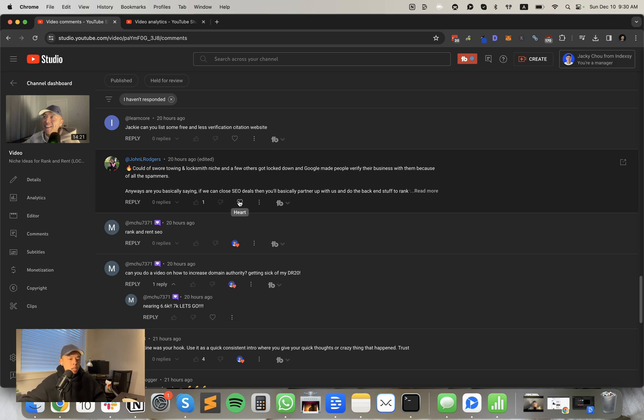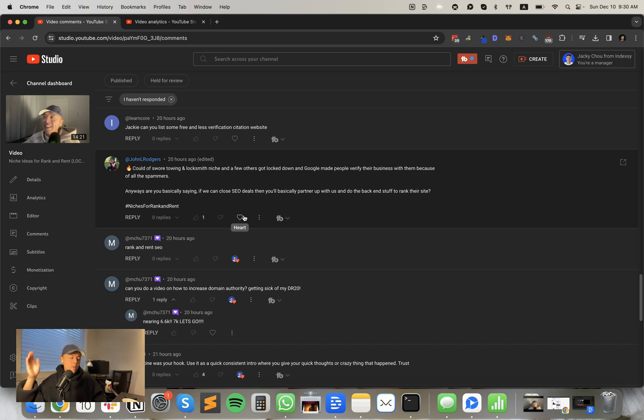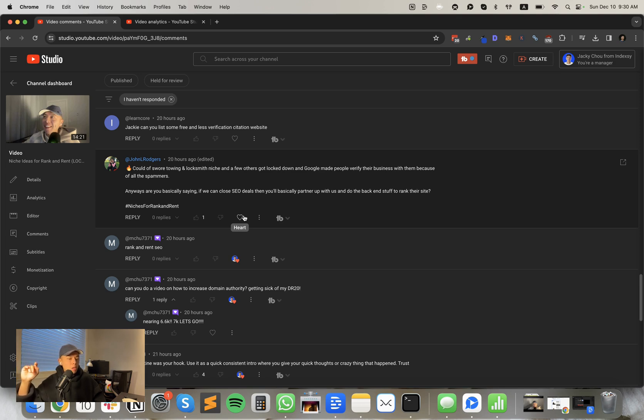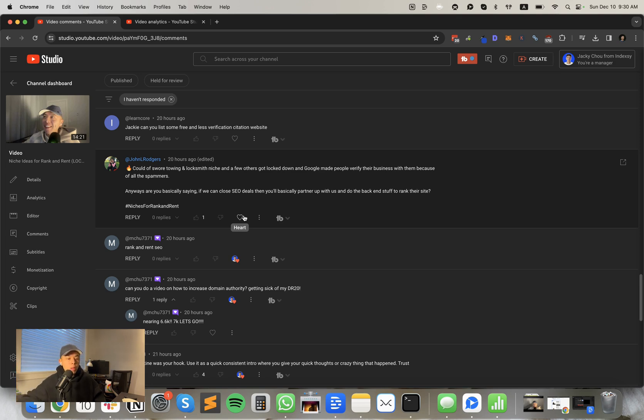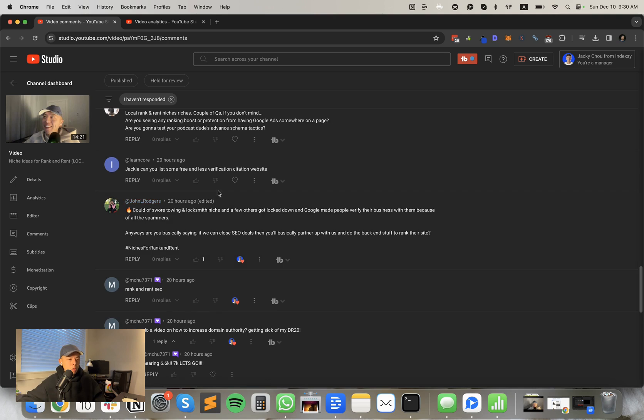John says, basically if we can close SEO deals, then you'll basically partner up and do the back end and rank the site. No, no. It's more like if you already have a client in, let's say a locksmith, like he's a locksmith in Austin, I can go out and write an article for like best locksmith Austin, rank it like top, I don't know, top three, and then rank and rent it to you or your client for like $500 a month. Hope that answers your question.